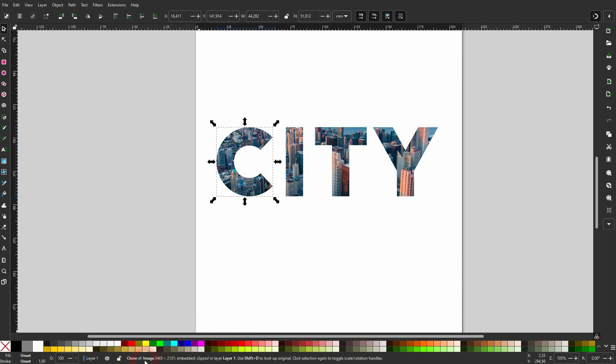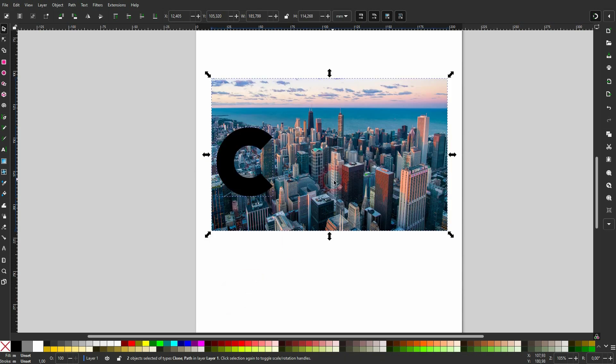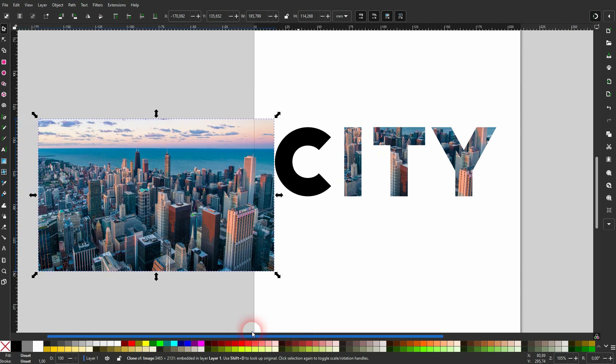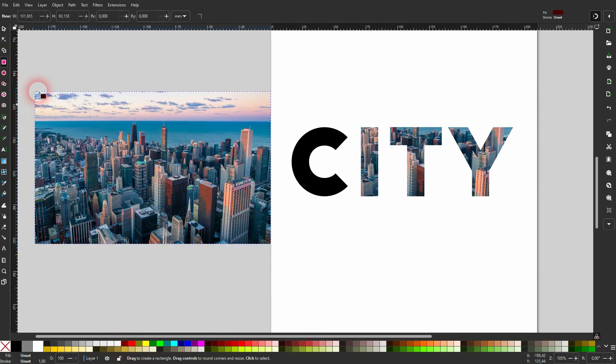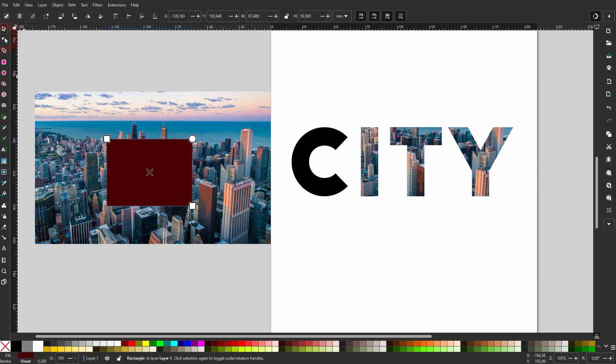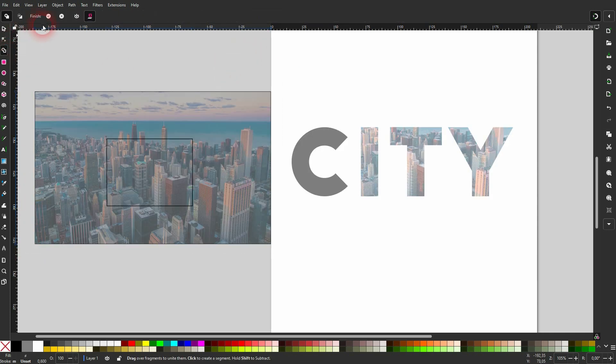One thing that I want to mention is, when you release this, and you now want to work with the image. This might give you a couple of problems because it's just a clone of the image. So if I want to create this effect yet again using this clone, it's not going to work. So I try to clip this to a rectangle. And we only get this black rectangle.